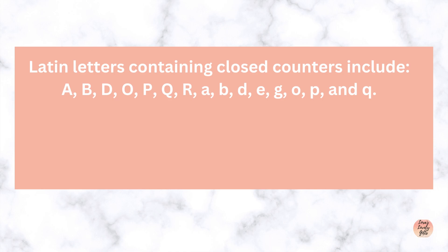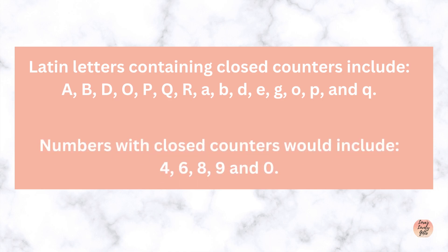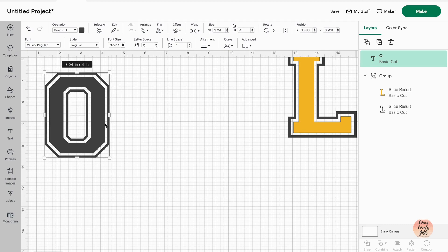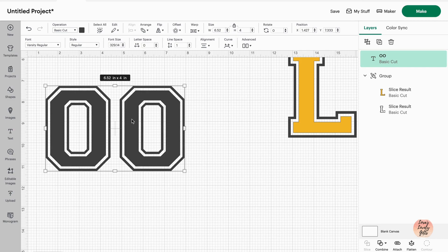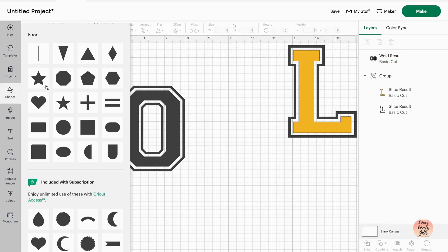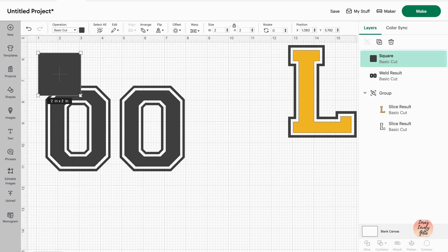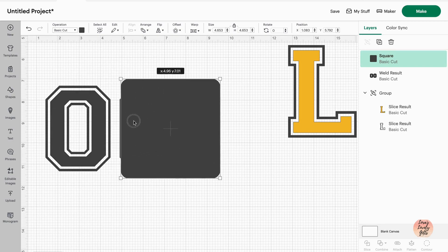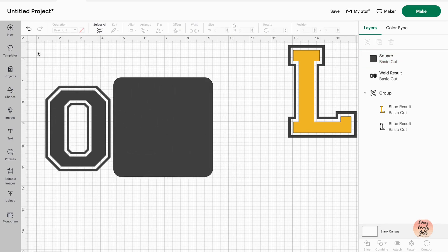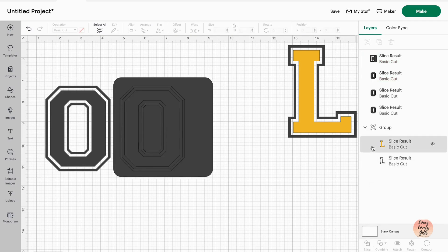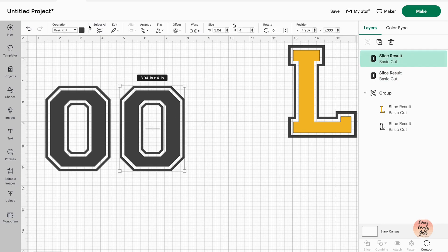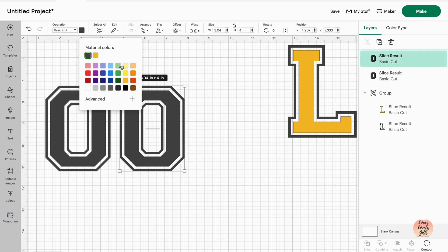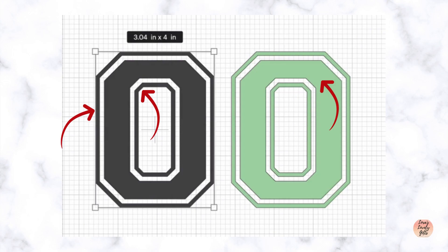And I added in numbers with closed counters would include four, six, eight, nine, and zero. So we're typing out our letter O. And as you know, we have to type two in order for the options on the bottom right-hand screen to work. So we have our two O's just like we did with the L. We're going to combine, weld them, and then we're gonna create a shape. We're gonna slice out one of the O's so that we can separate them and work on each one separately, change the colors. You do this because you're creating a layered item, so two different colors. Here's our two O's.